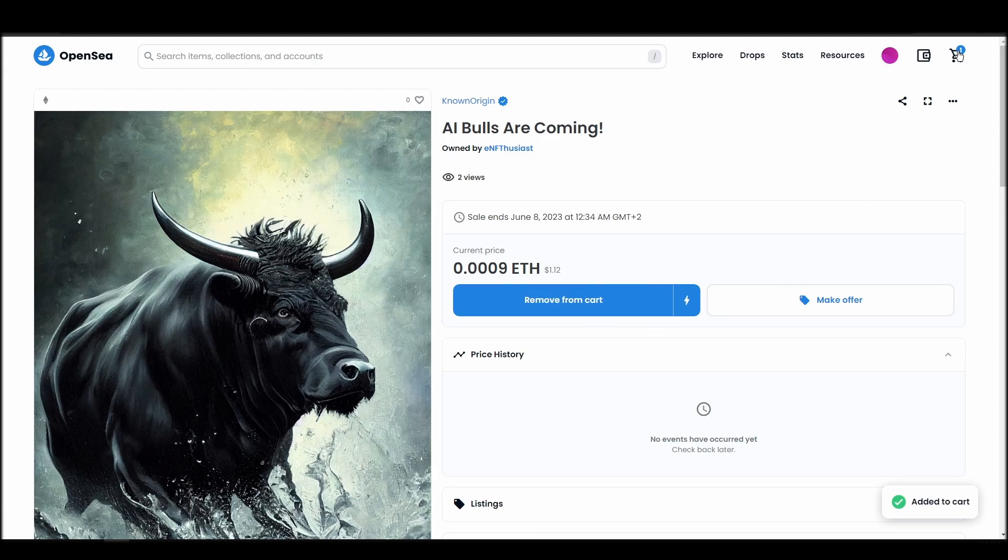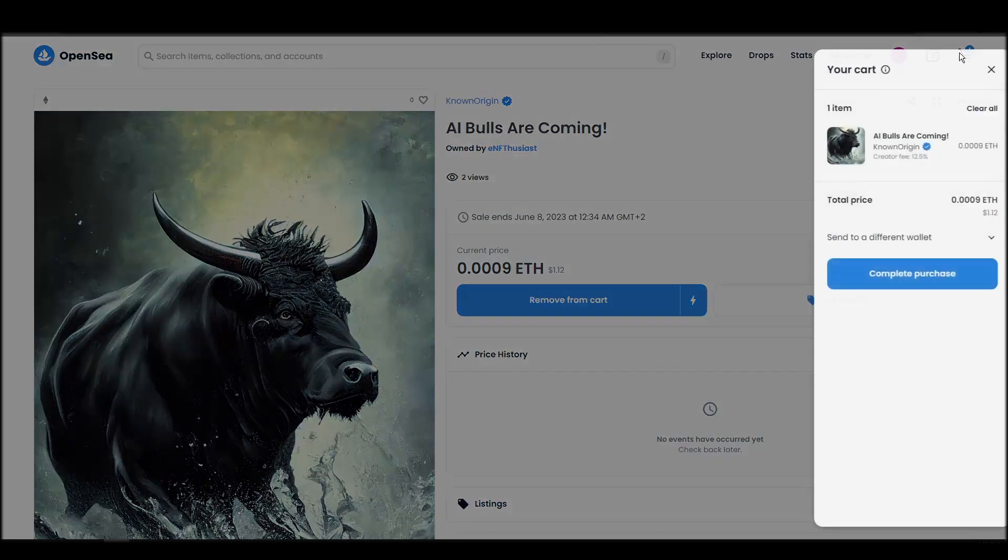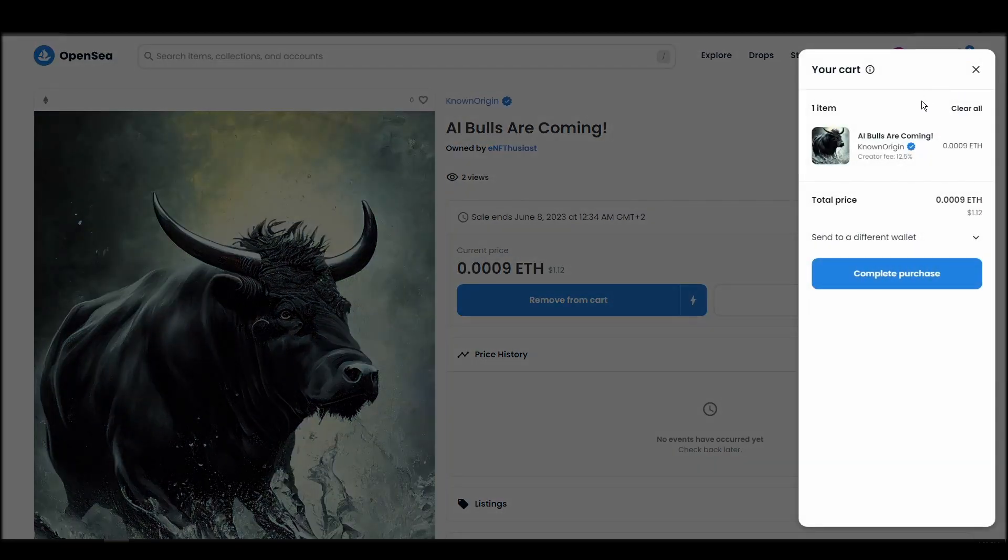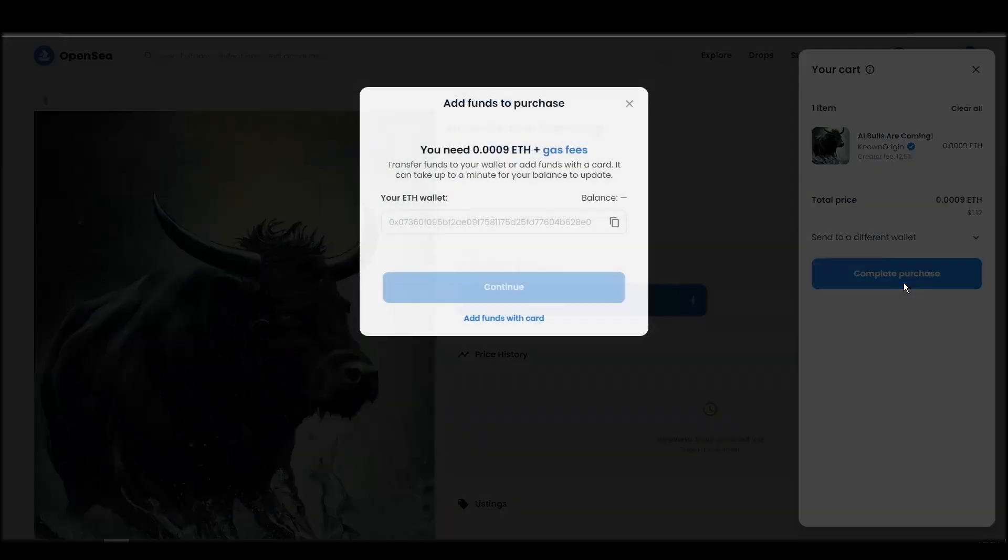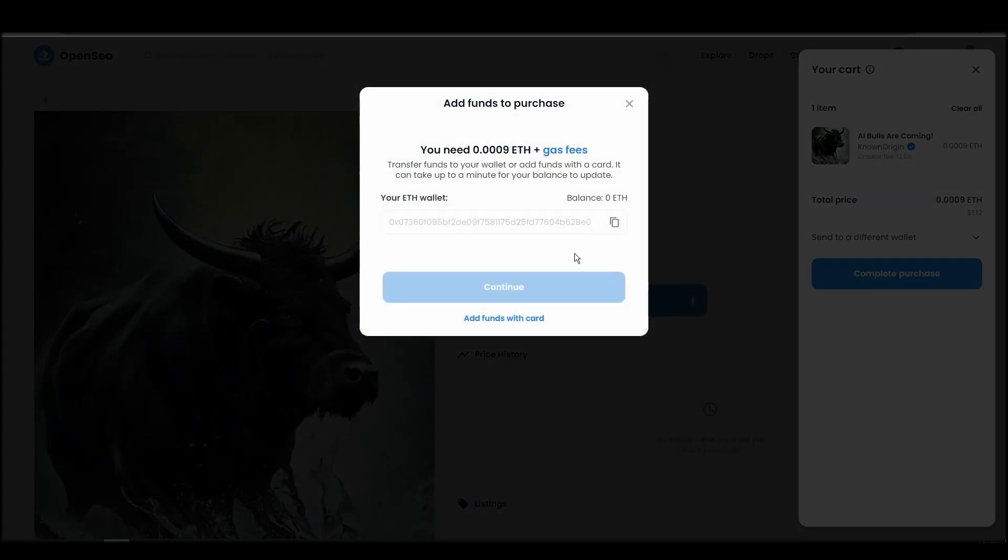If you don't have enough Ethereum to complete the purchase, you will get a message that you need more funds. Confirm and sign the transaction, and you should receive the KnownOrigin NFT in your wallet in a few minutes.